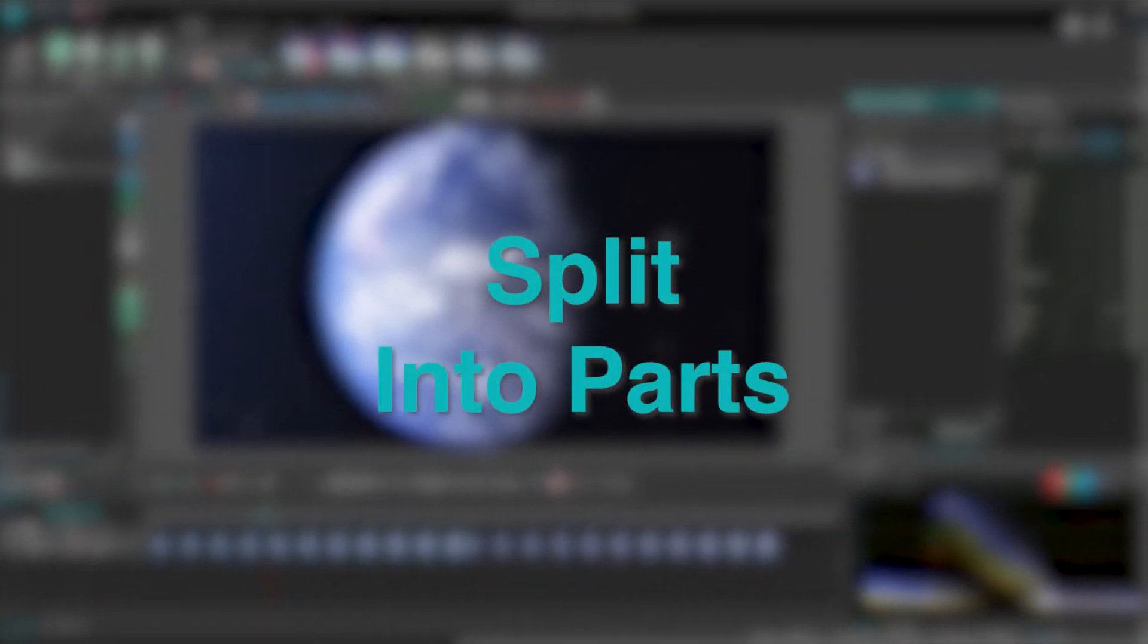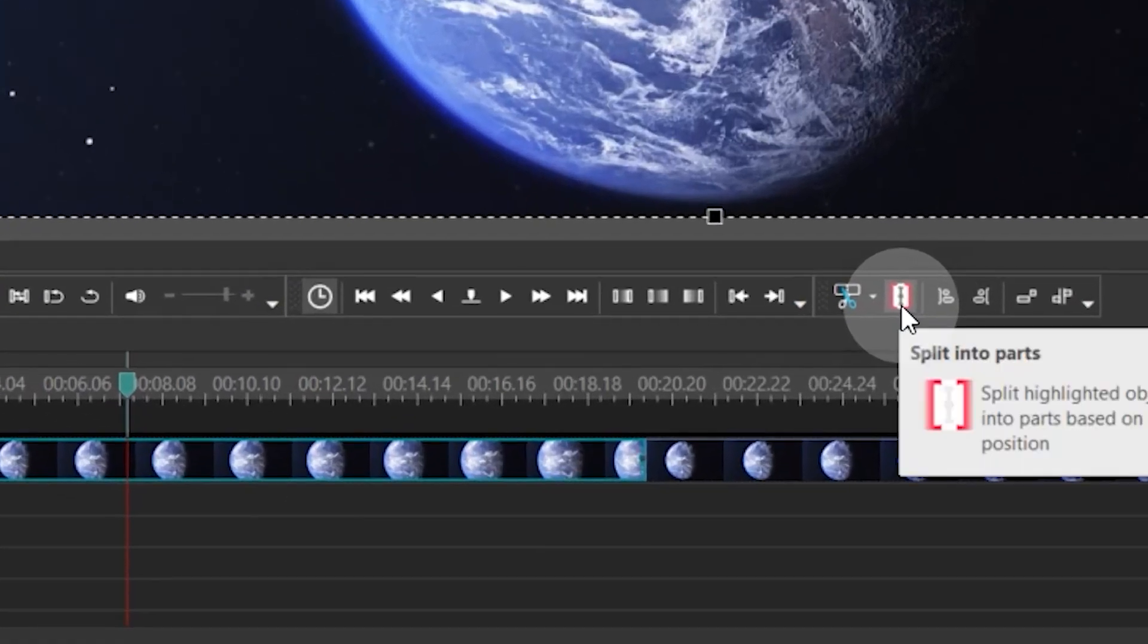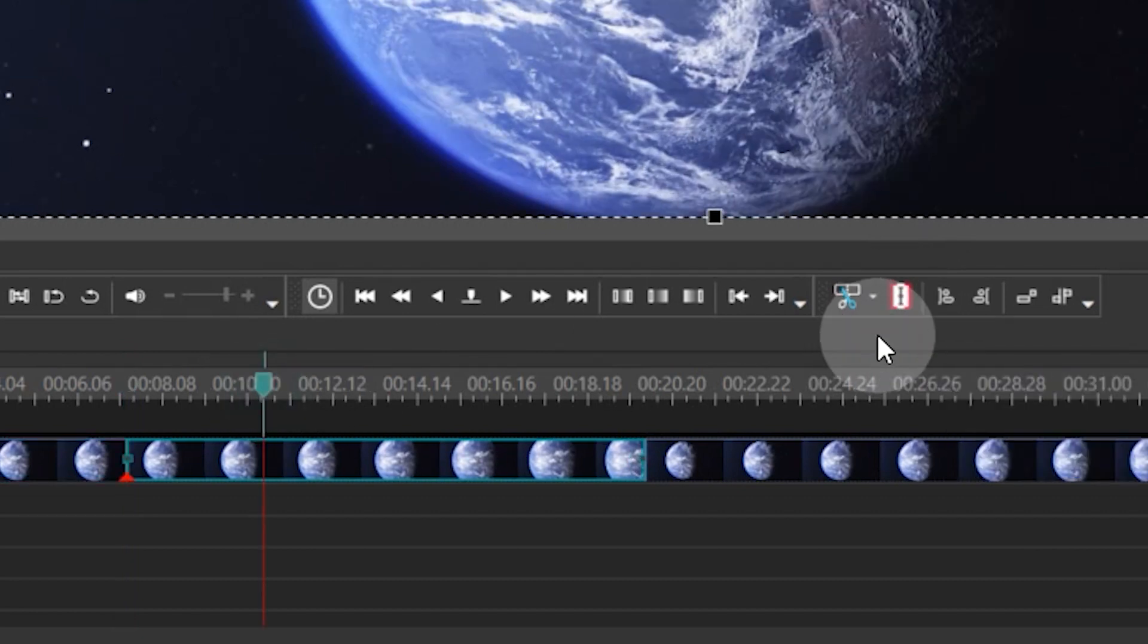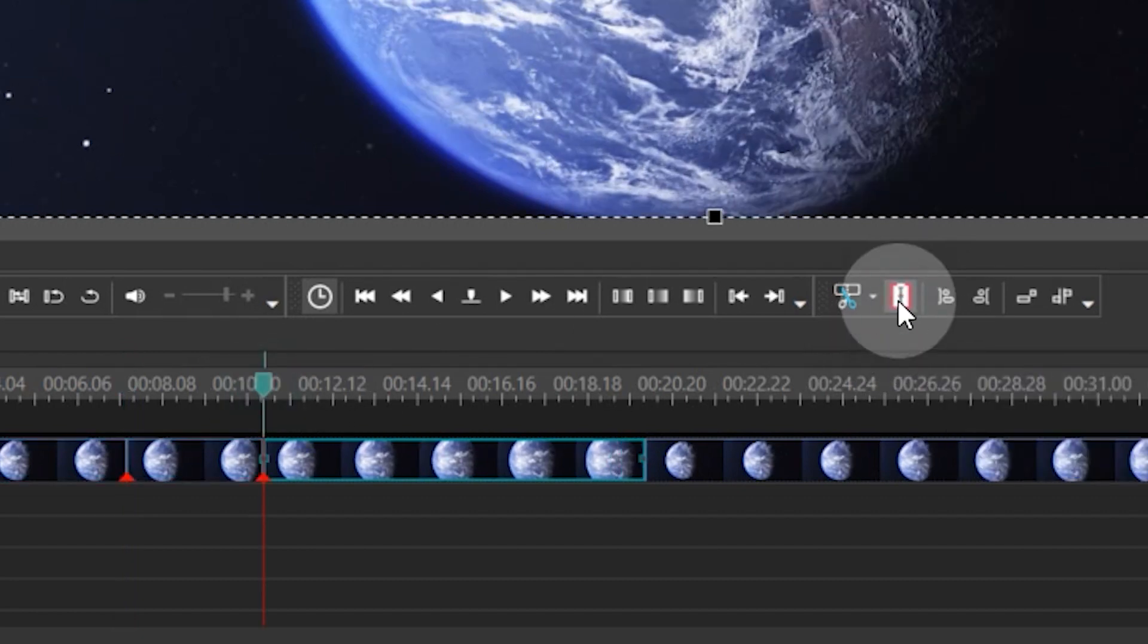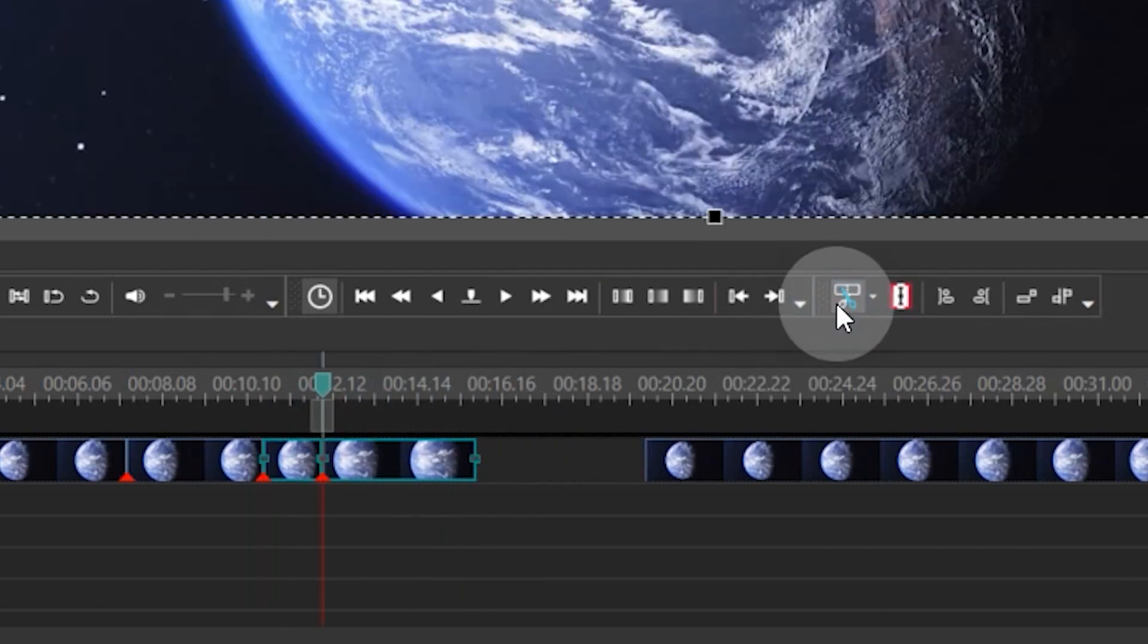Split Into Parts - Additionally, the Split Into Parts button has been duplicated alongside Cut Out Fragment and now can also be found above the timeline. This allows you to quickly segment your videos.